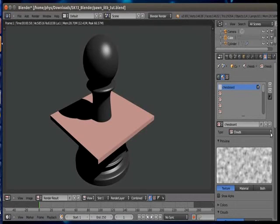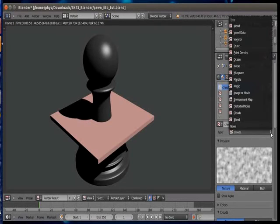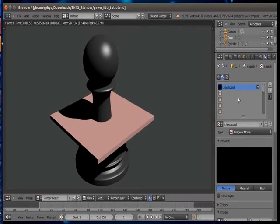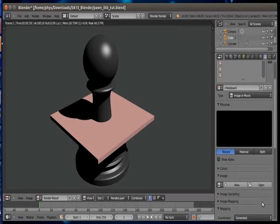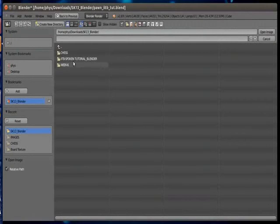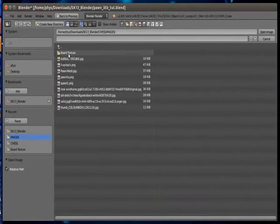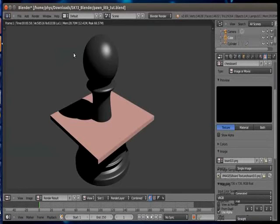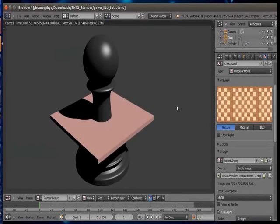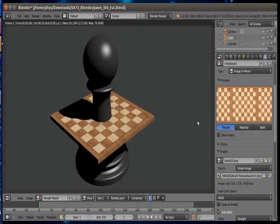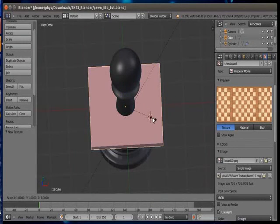Then select type as image or movie. Click on open and select your texture image file. Here also you can use Google to search any file or you can also make your own texture file using GIMP software.